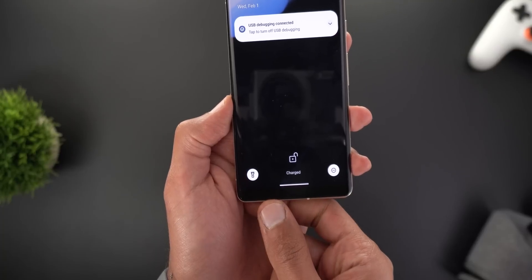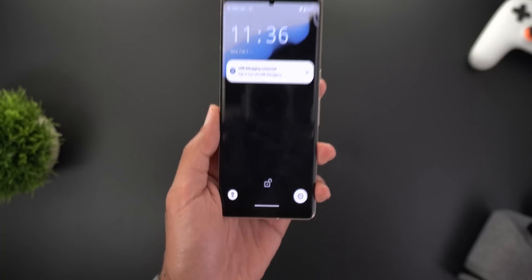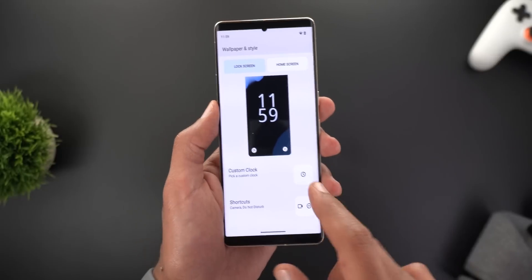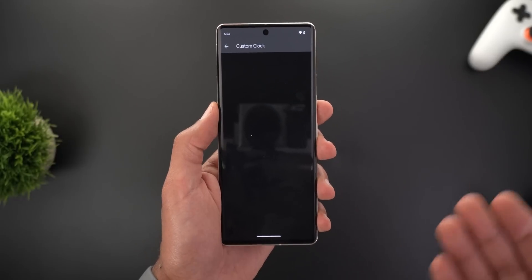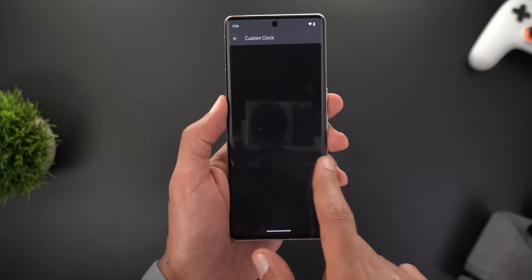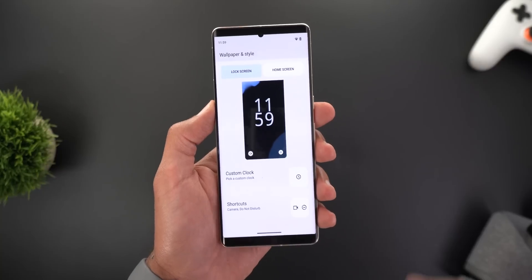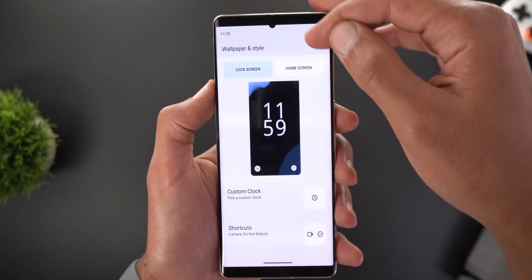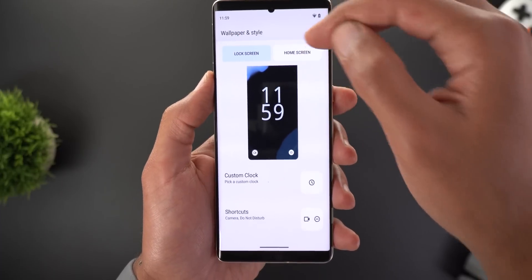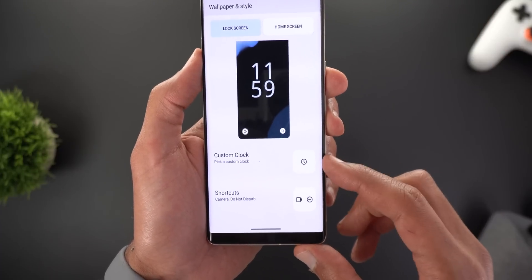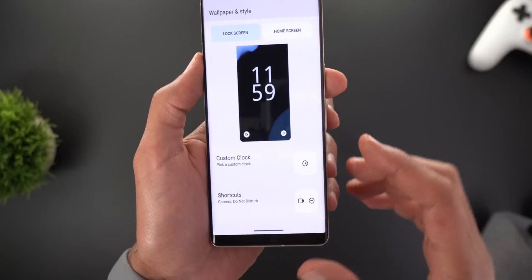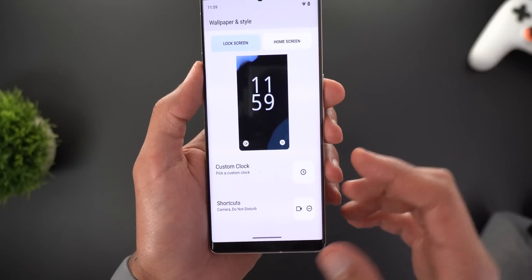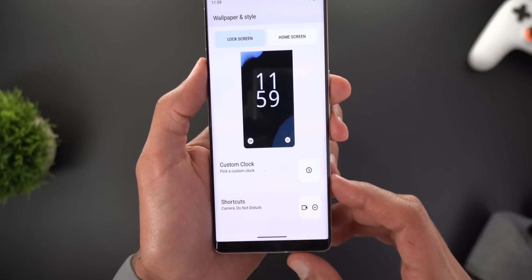When it comes to customizing the clock, tapping that option right now takes you to a blank page because none of the current apps are using this new feature yet. Another change in the new version of the Wallpaper and Style app is two separate tabs for the lock screen and home screen. Under lock screen you'll see the custom clock and shortcuts, while under home screen you might see things like the app grid and themed icons.